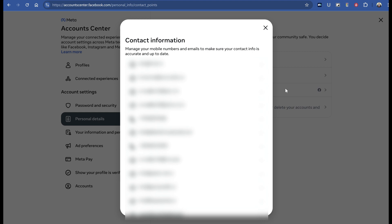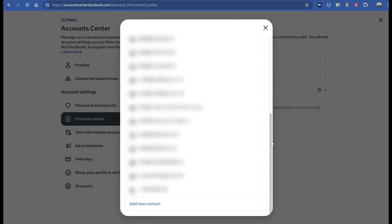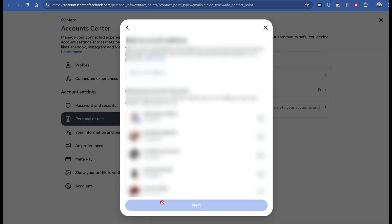You're going to go to this URL first. Scroll all the way to the bottom where you'll see 'add new contact.' When you click it, select 'add email address,' and it will take you to a new page.